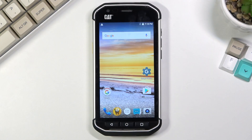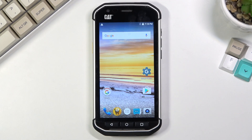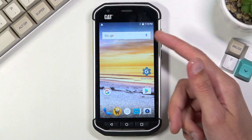Welcome. In front of me is a CAD S4D and today I will show you how to capture a screenshot on this device. To get started, you want to open up the content that you wish to capture, and I'll be using a home screen for this.